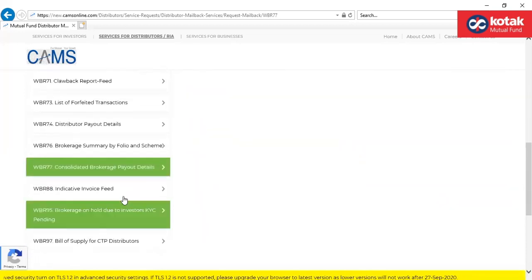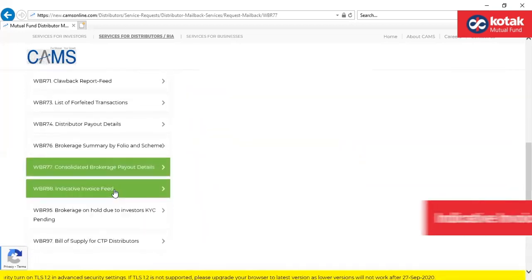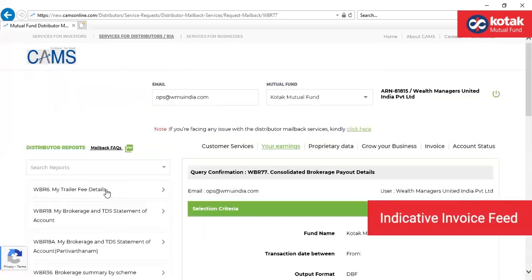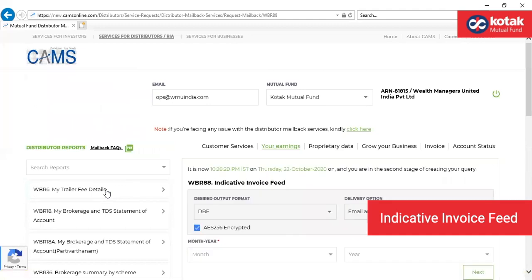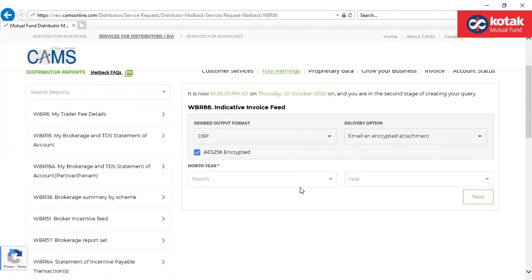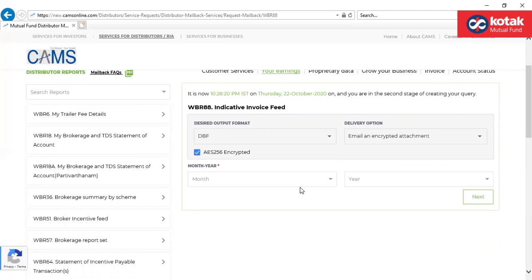The next would be incentive feed file, that is WBR88. This returns a file for the selected AMCs containing detailed information of invoice value, clawback eligible for credit note, and clawback which is not eligible for the credit note and the payment details.